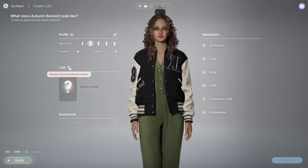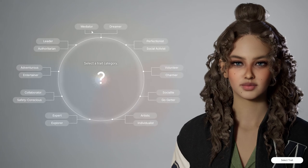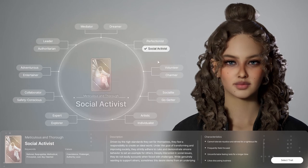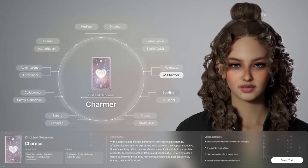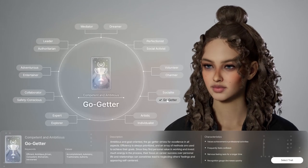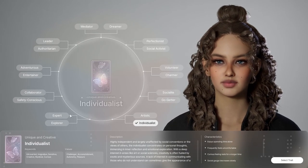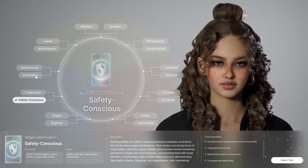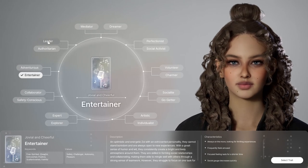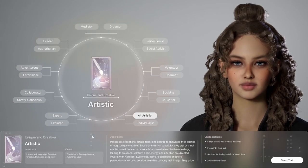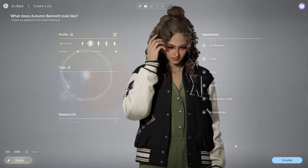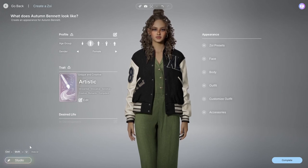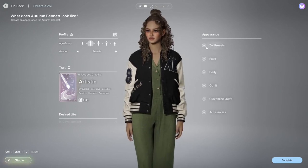Down here we have a trait system, which is a little different from how Sims has it. It's kind of a general thing and you can fine-tune it — pick out exactly what you want. I'm not too sure how I feel about it. You can pause and read all the traits. I ended up going with Artistic, since I mainly wanted this Zoe to be more artistic and colorful.